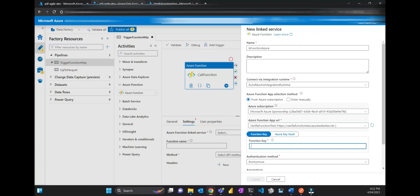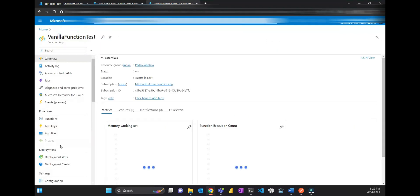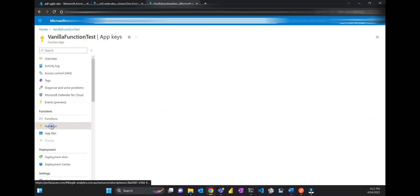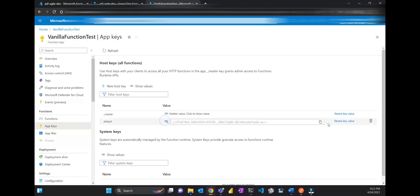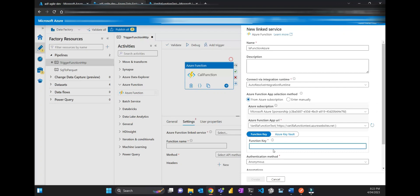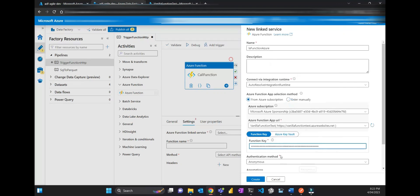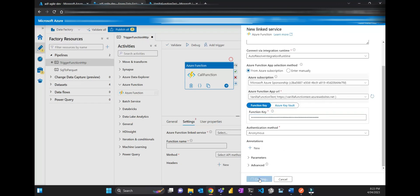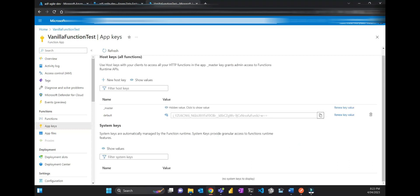If you go to your function, you go app keys and then you get the default one. That's enough. Then you go back here and paste, and then the linked service is done, successfully created. The function name is...